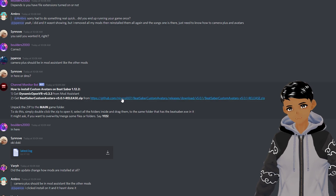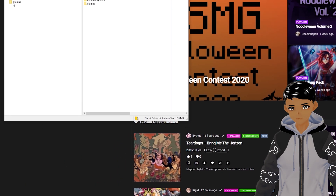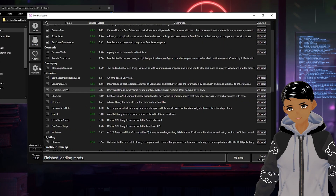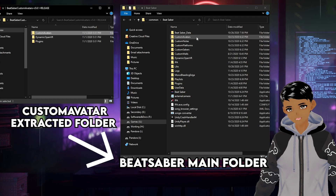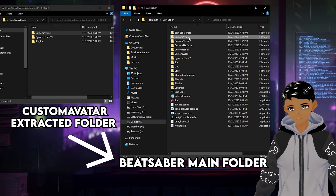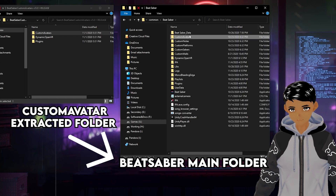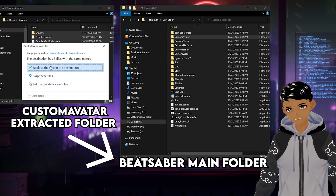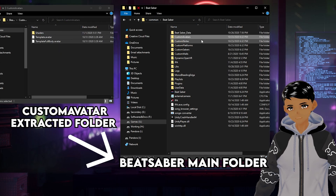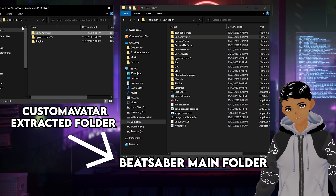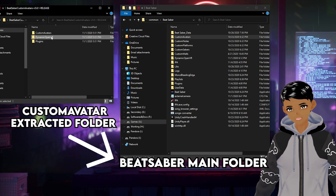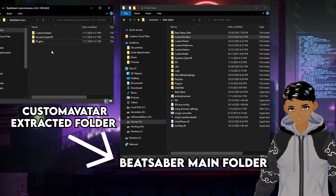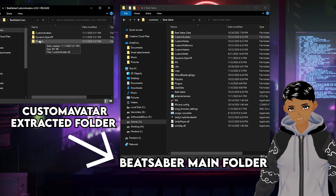Open the link and extract the files from the zip folder. Go back to Mod Assistant, options, open folder. Drop the custom avatars folder into the game folder if you don't already have it. Or if you already have a custom avatars folder, open it and drag the contents over to replace those files. Next, drag and drop over Dynamic OpenVR.